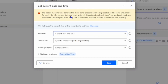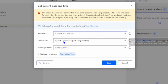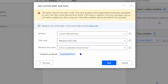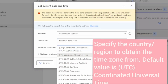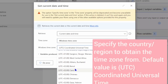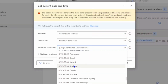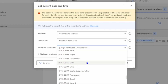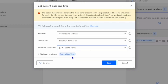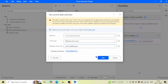Since this option will be deprecated, avoid using it in your flows. You will need to update your flows using one of the other available options. You can use the 'Windows Time Zone' property instead. When we select this, we can get all the time zones and select the one as per your requirements.